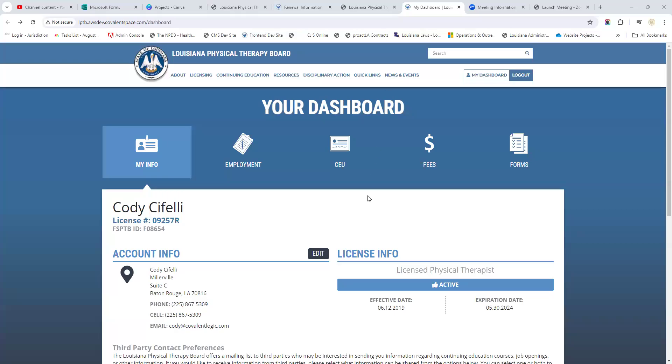Hey everyone, this is a short video to show you how to renew your license, whether this is your first time renewing your license in Louisiana or maybe this is your tenth time. We understand it's every two years, so maybe you forgot a few things and maybe something has changed. Let's go through the process really quickly.